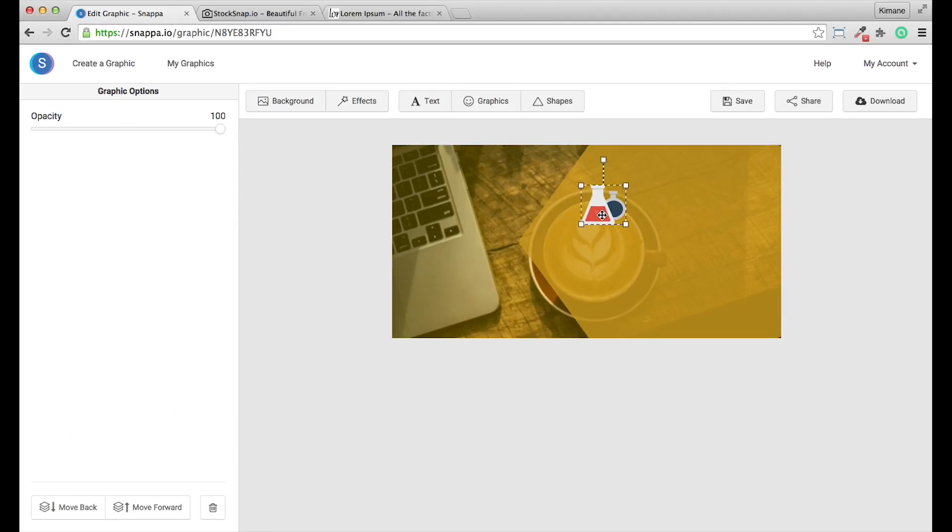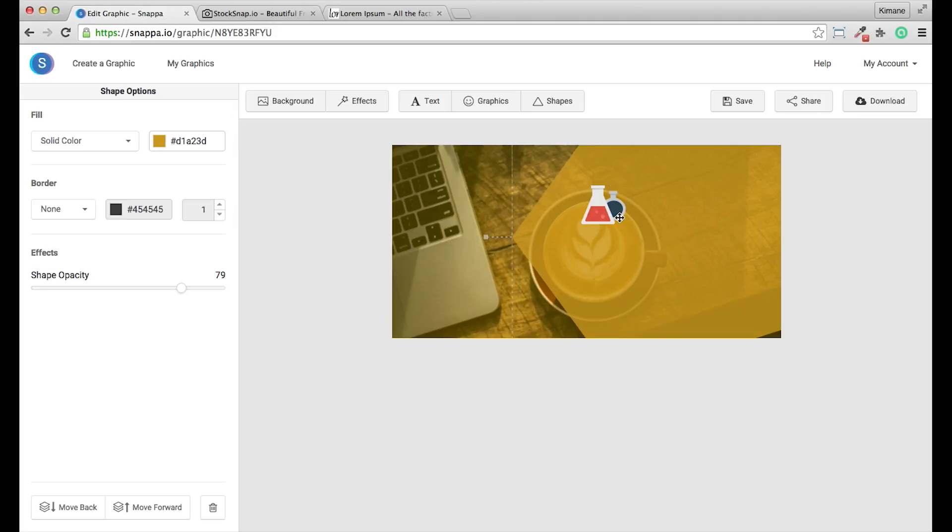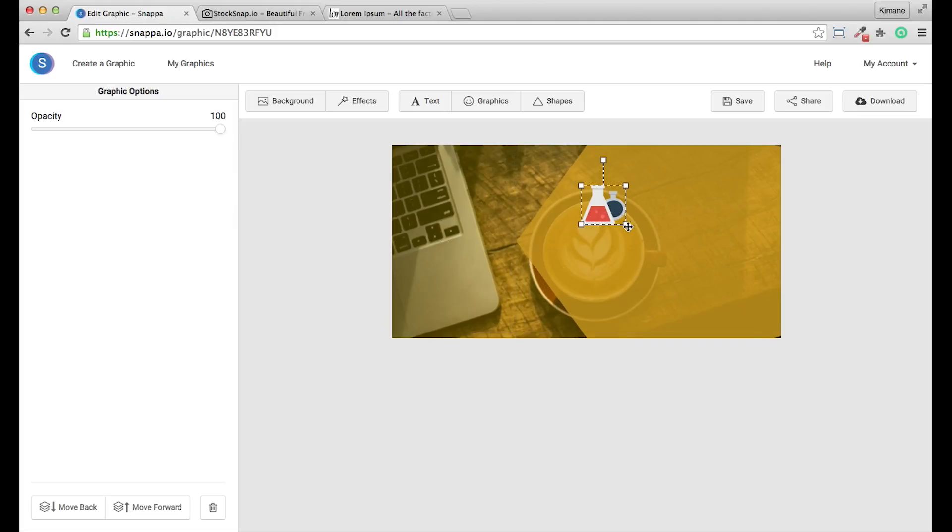You can also adjust the stacking order of the elements by coming here and moving it backwards in the stack or forward in the stack. I'm going to go ahead and scale this and just place it here for now.